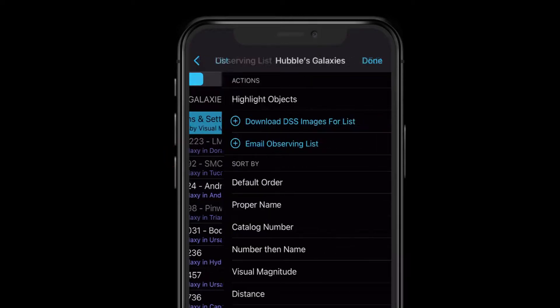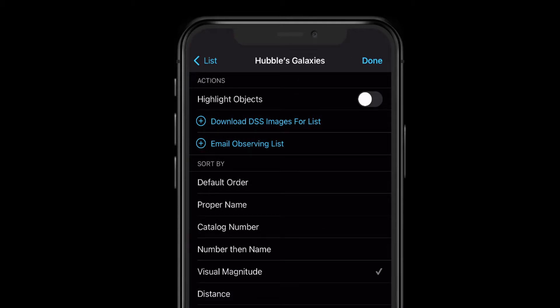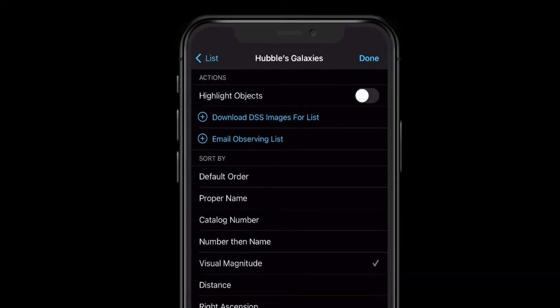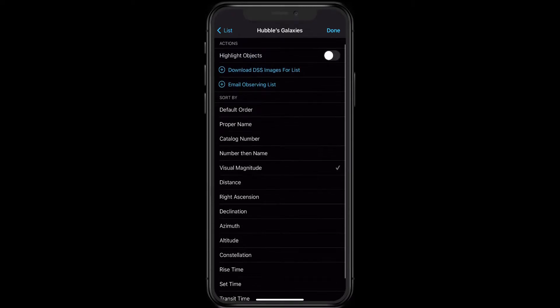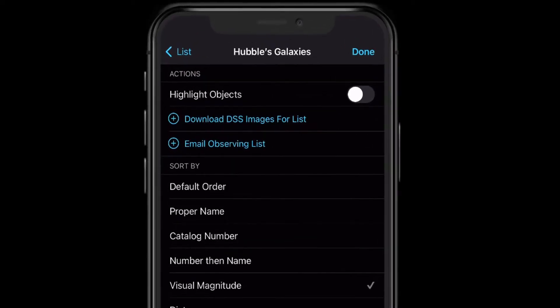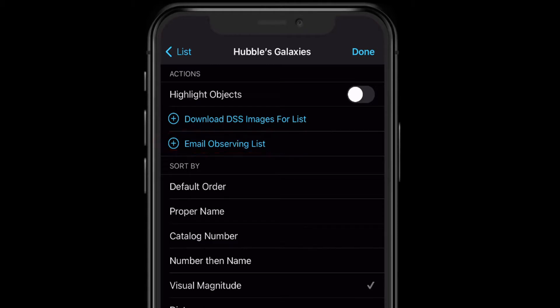Now we're going to go into Actions and Settings, because that's where a lot more functionality is. You have the ability to sort your list by any number of different things. Probably the most helpful are going to be the magnitude, the rise time, or the set time, but you've got lots of options. The other nice thing is you can email the Observing List to yourself simply by clicking here. It'll show up as a bit of an odd file type in your inbox, but ultimately it's just a text file and you should be able to open it with Notepad or a similar program.